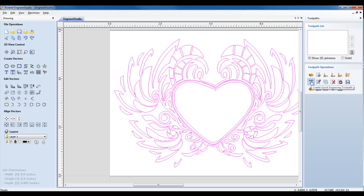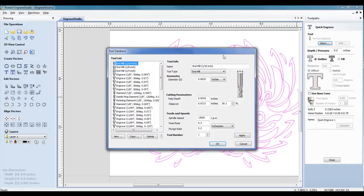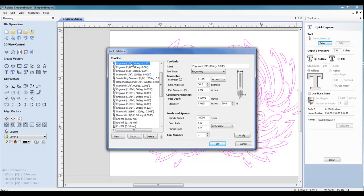And I can go into my Create Quick Engraving Toolpath window. Once you're in the Quick Engrave window, we can specify the tool that we want to use to engrave. I will select a .03 engraving tool. You can specify your feeds and speeds and click OK.